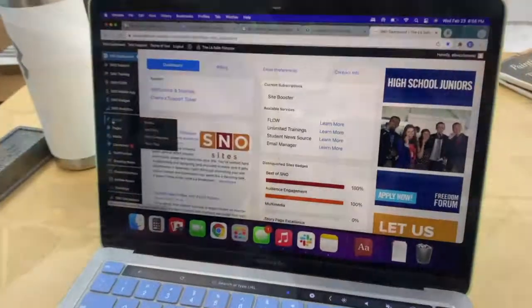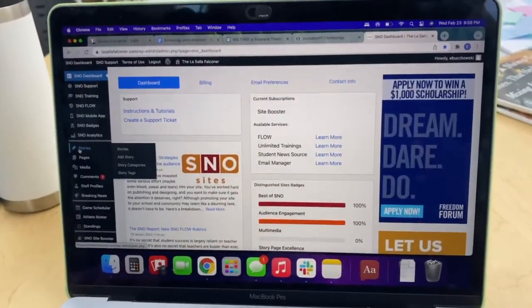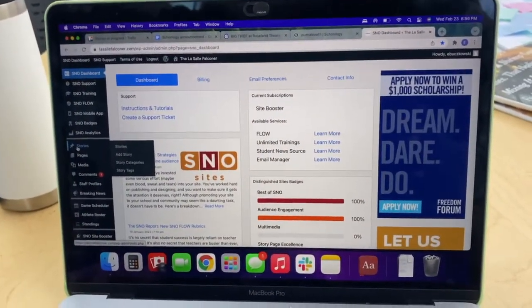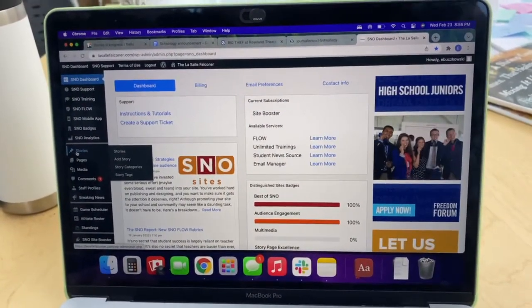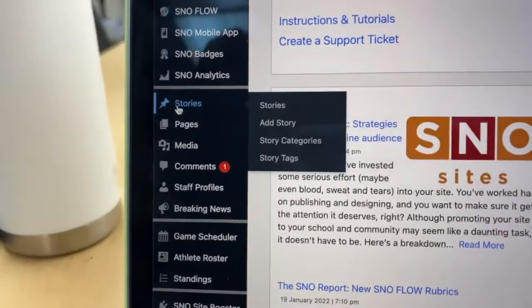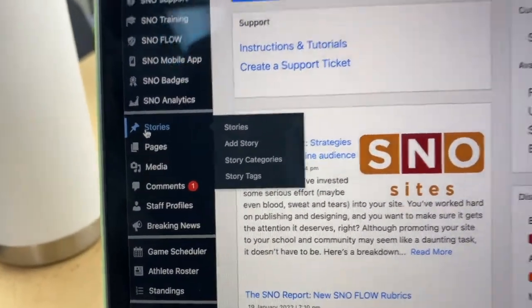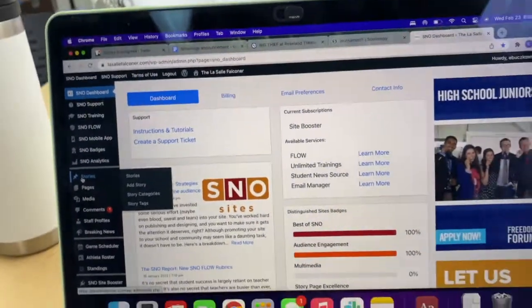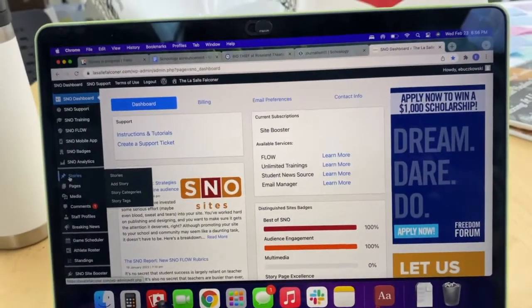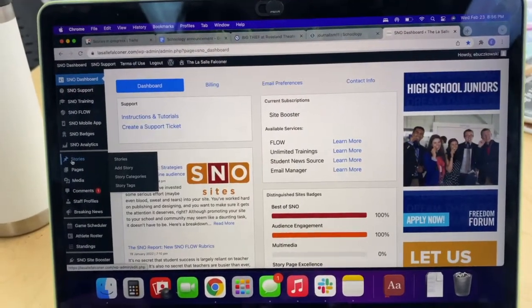Avery and I are going to explain our SNOW dashboard. SNOW is where we post all of our stories, and SNOW is the site format that we use to keep the Falconer running. This is what the SNOW dashboard looks like when you first click into it, and then we click into stories. SNOW is also where we host all of our images and all of our videos that we post on the site.